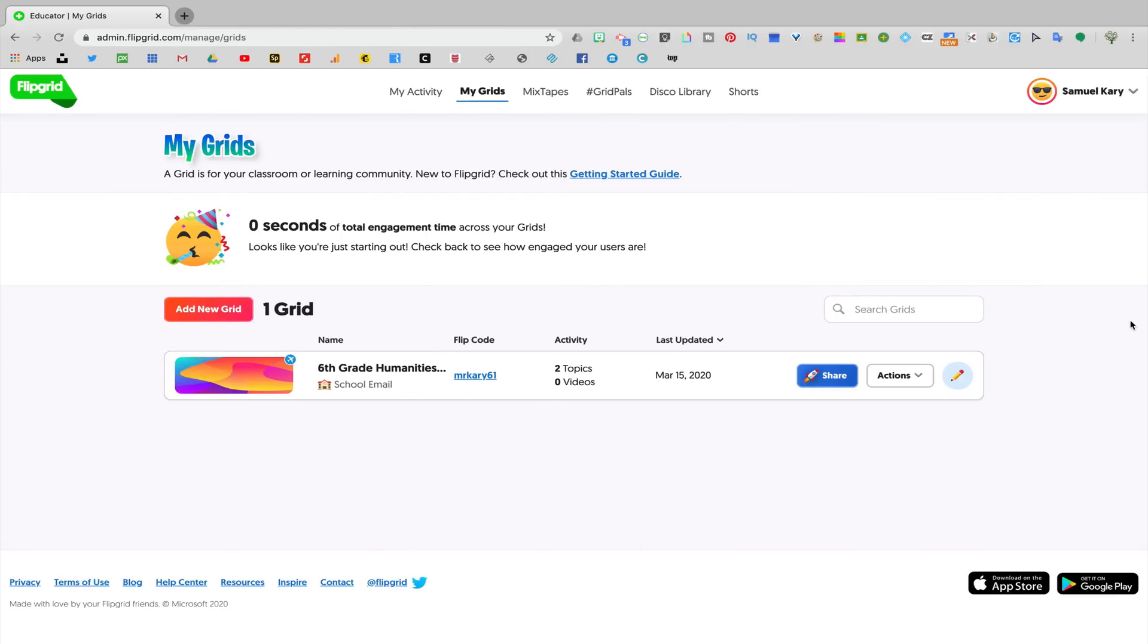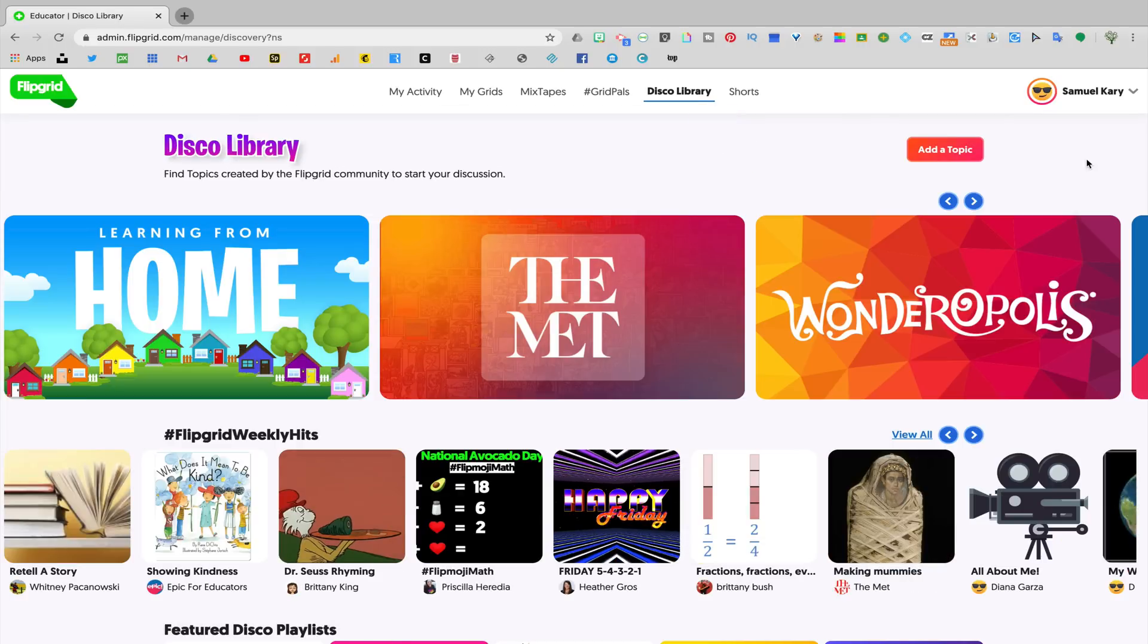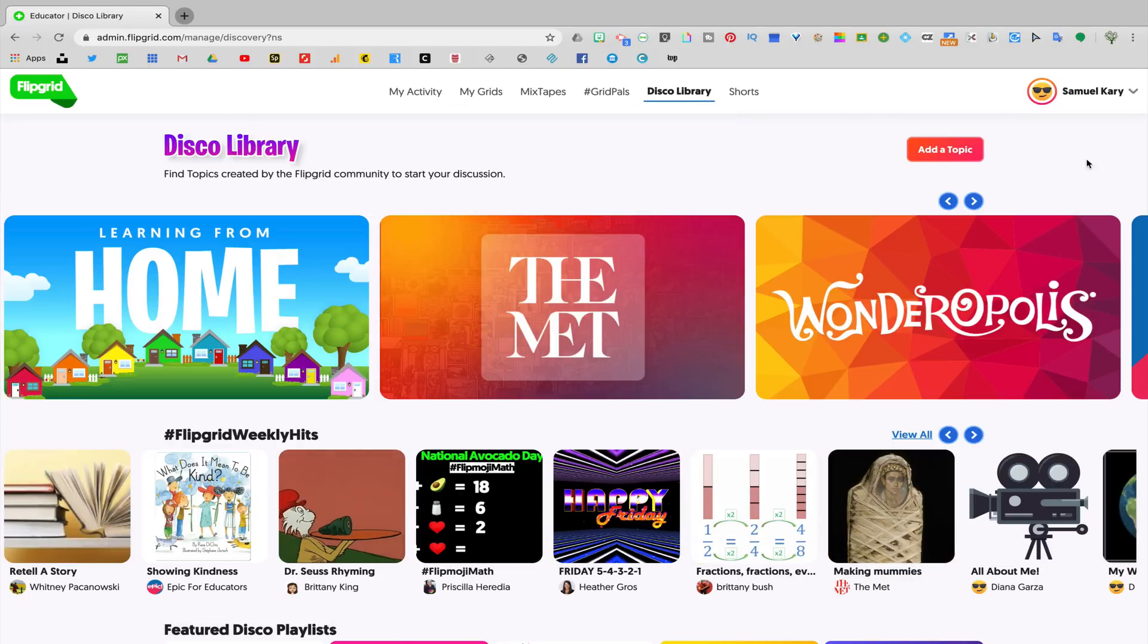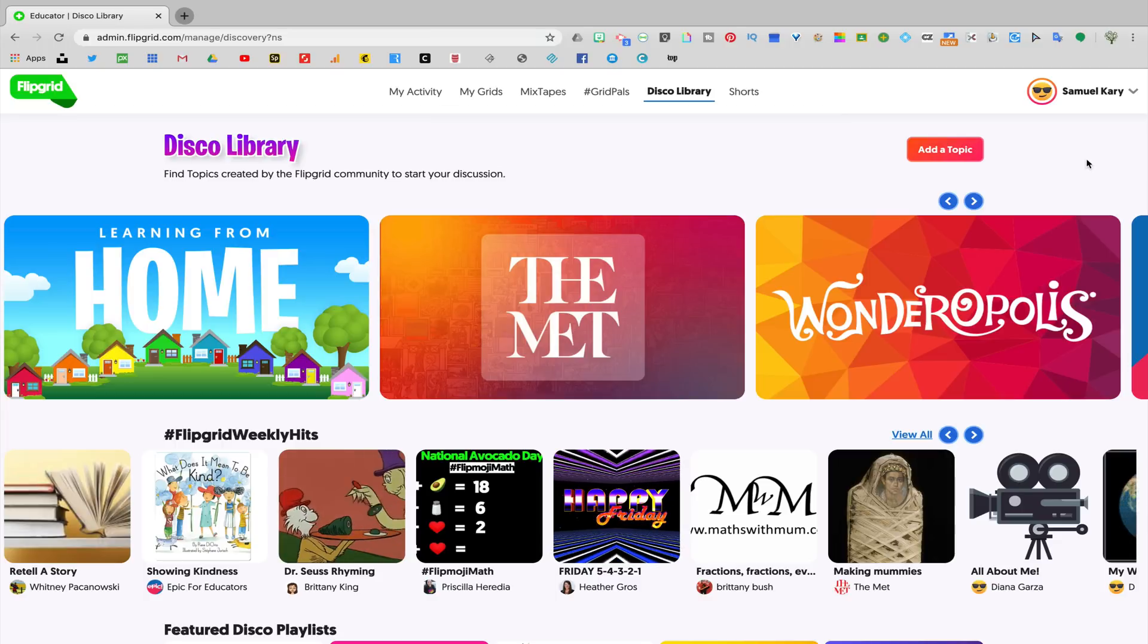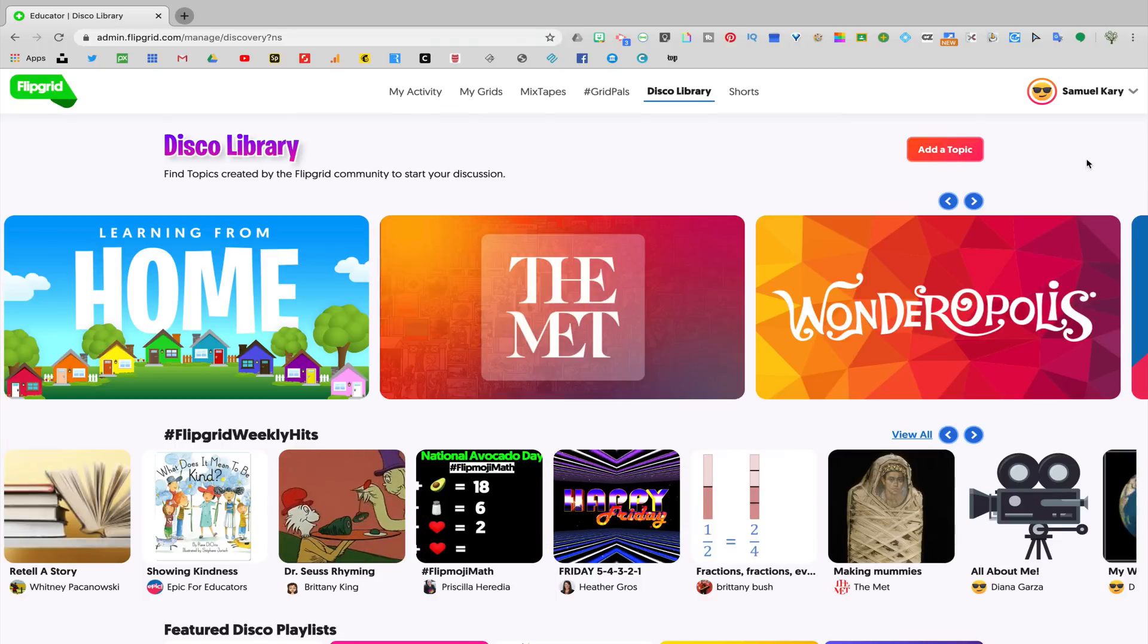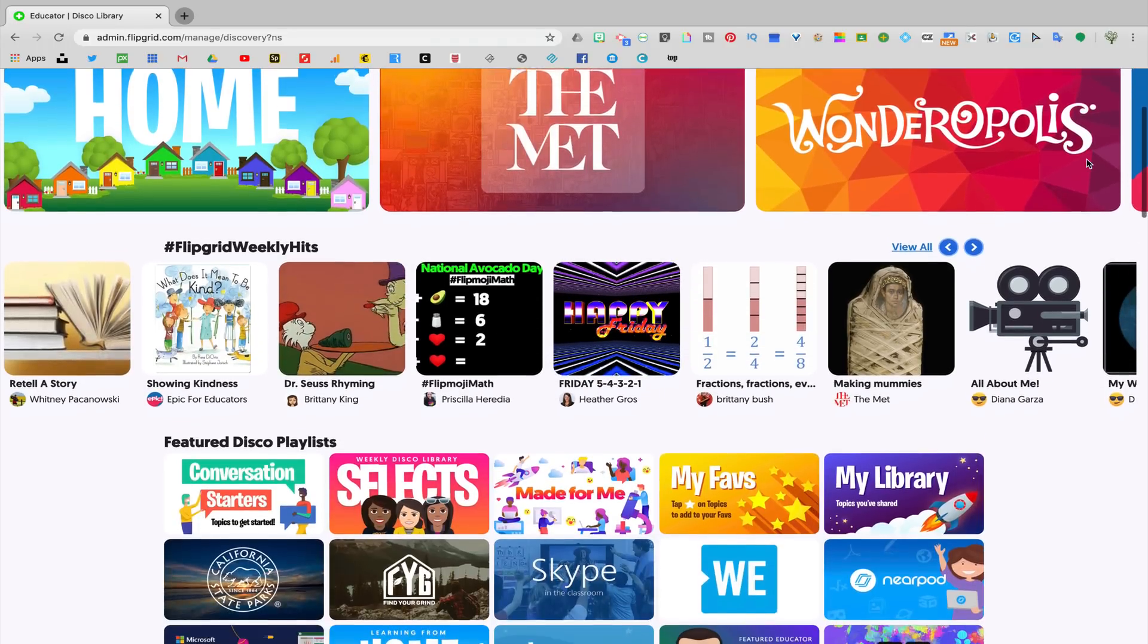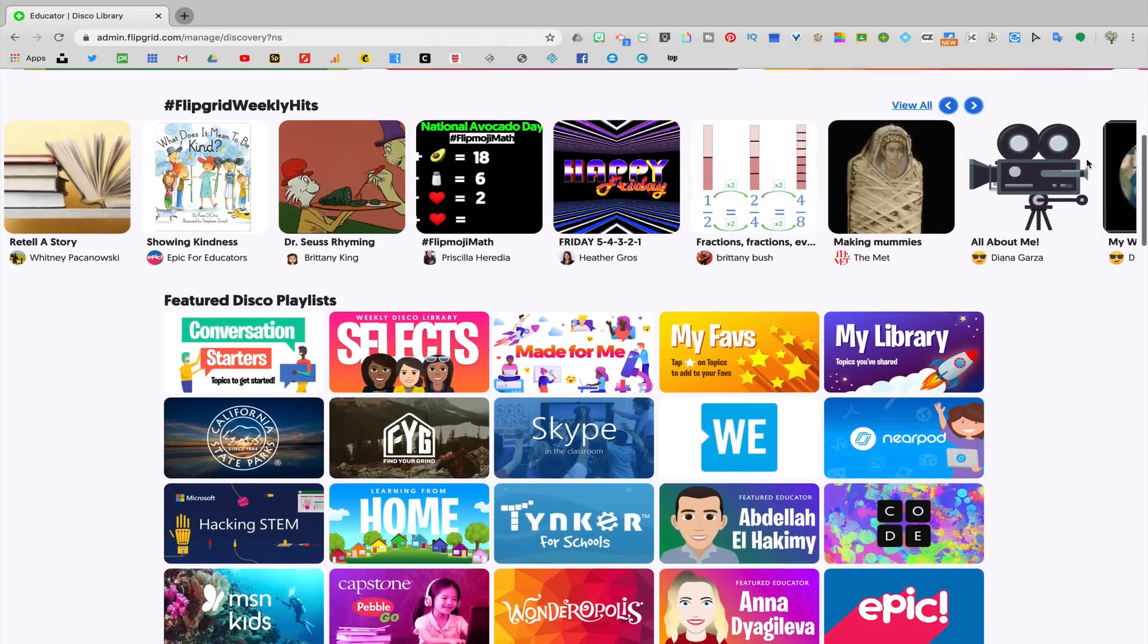Now that you've seen what an individual assignment looks like, I want to show you where you can go in Flipgrid to access a ton of pre-created assignments that you can take and use as is or edit however you'd like. If you go up to the Disco Library tab, you'll see that in the library are an enormous amount of assignments that have already been created by teachers or by other education technology companies that have integrations with Flipgrid.